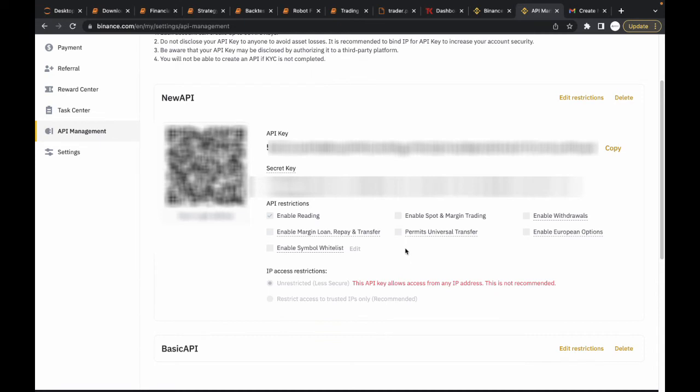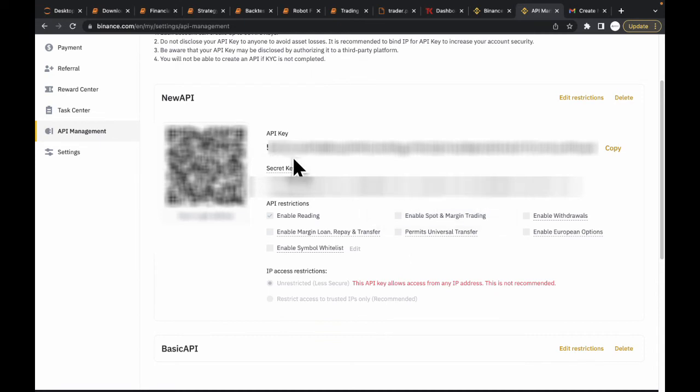We have our new API key created here, along with the API secret key.